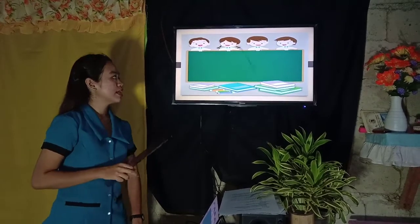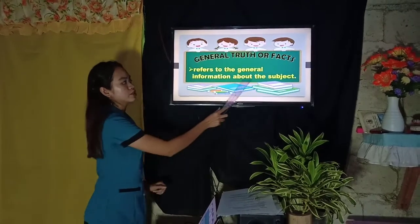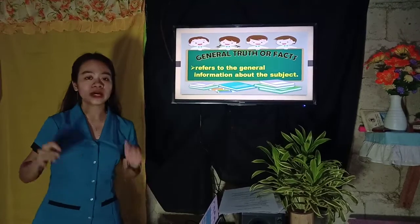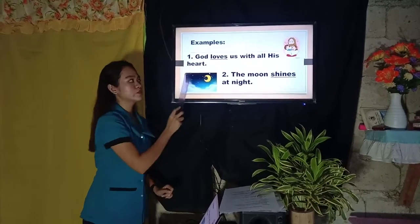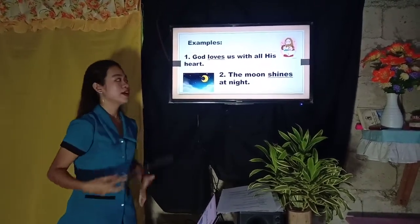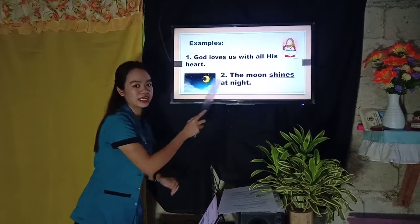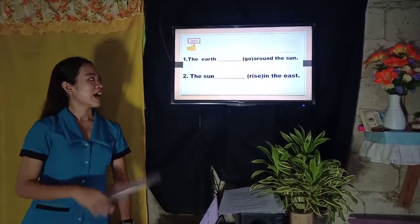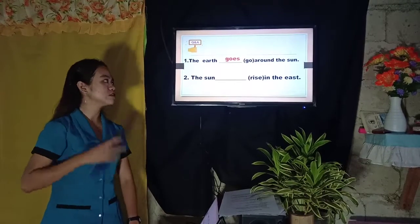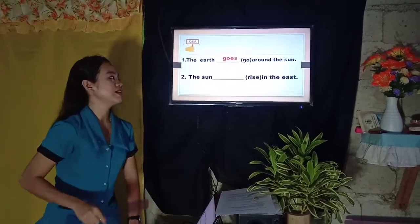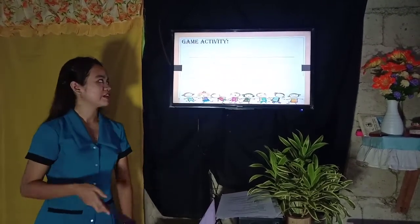The third and last use is general truth or facts — referring to general information about the subject that everyone knows. Example: God loves us with all his heart. Next: The moon shines at night. Now answer: The earth __ around the sun. Very good — 'goes' around the sun. Number two: The sun __ in the east. Very good — 'rises' in the east. Any questions? None so far.